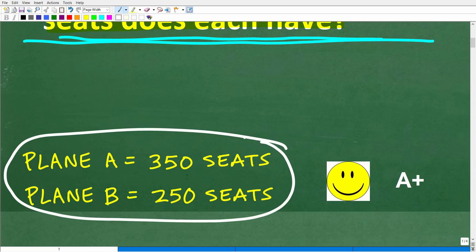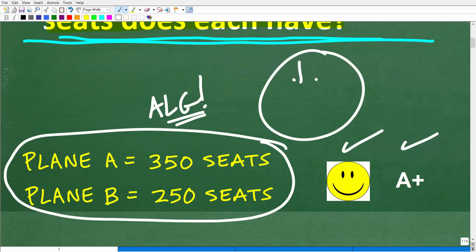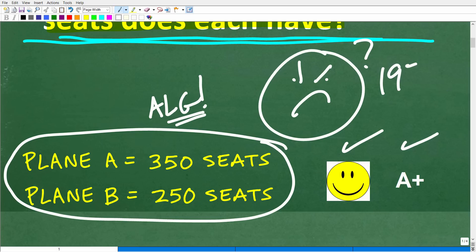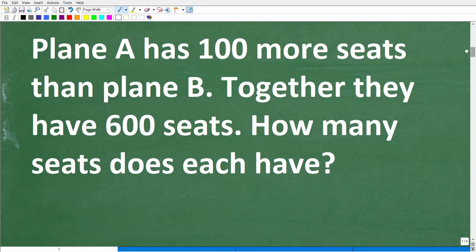If you got this right, you definitely get a happy face and an A+. And if you figured this out without using algebra, that is super impressive. If you're saying you totally forgot this because the last time you studied algebra was 1973 or something like that — I don't expect you to remember everything you learned in math. But this is not that difficult, and hopefully some of this stuff comes back to you as I go through the solution.